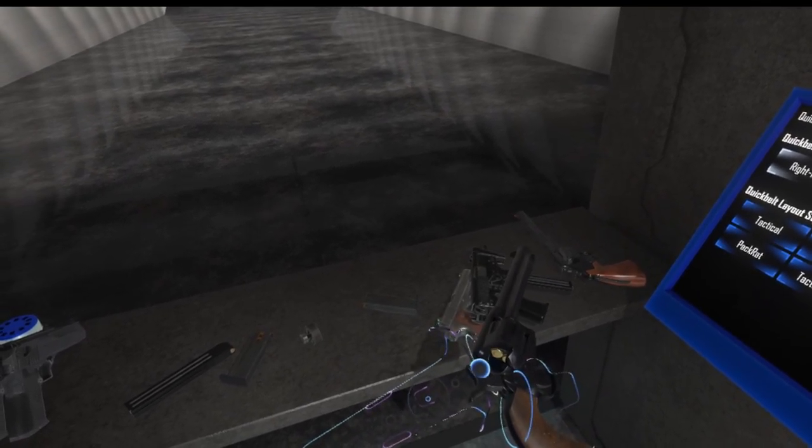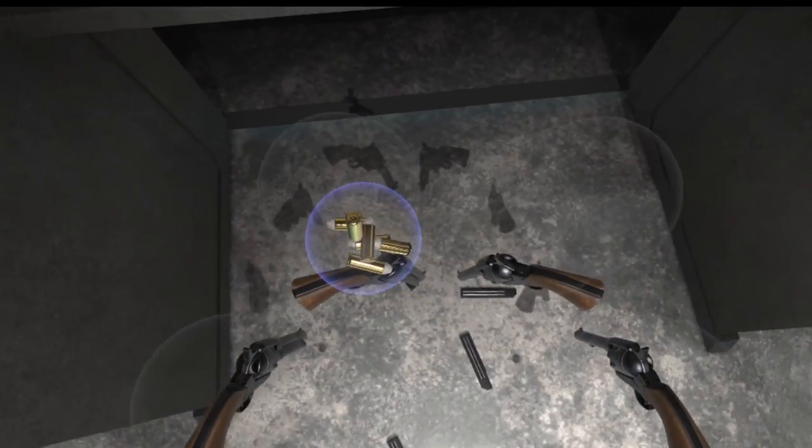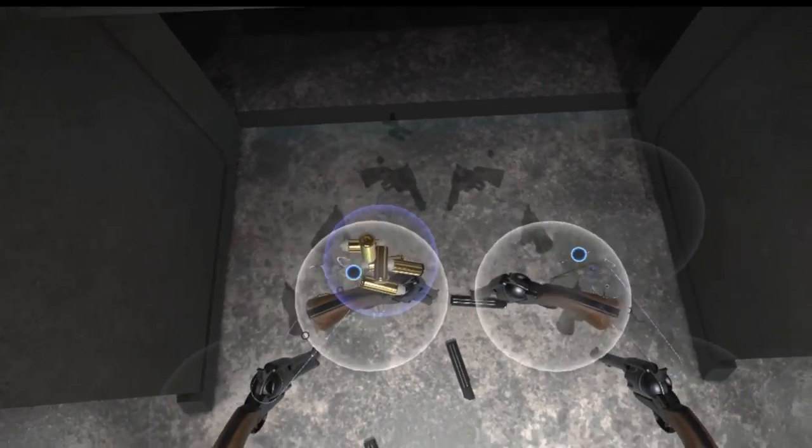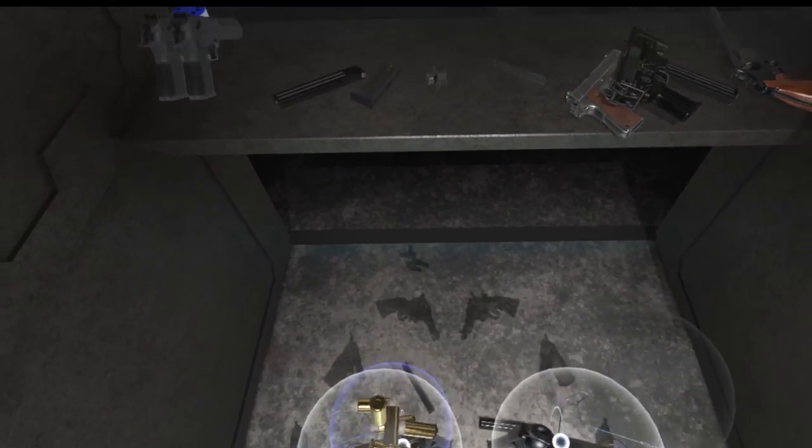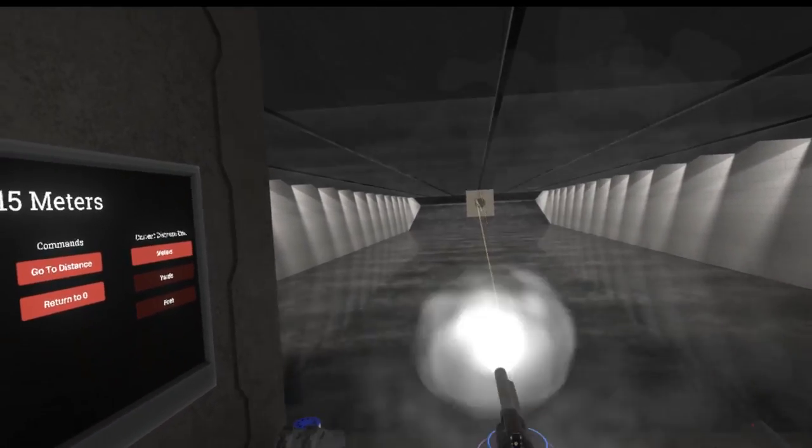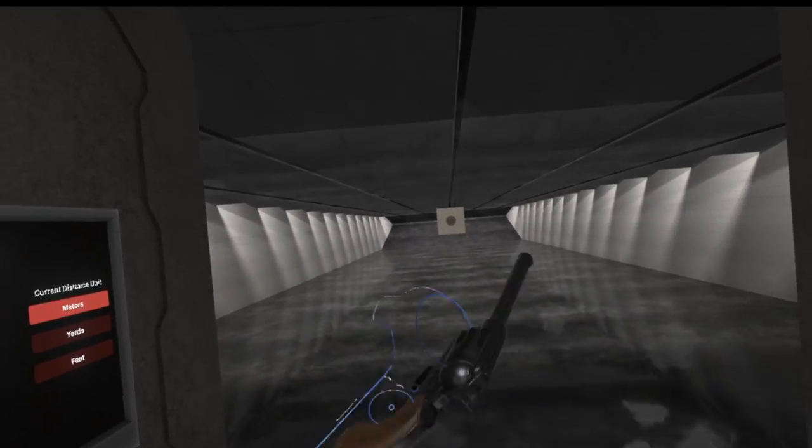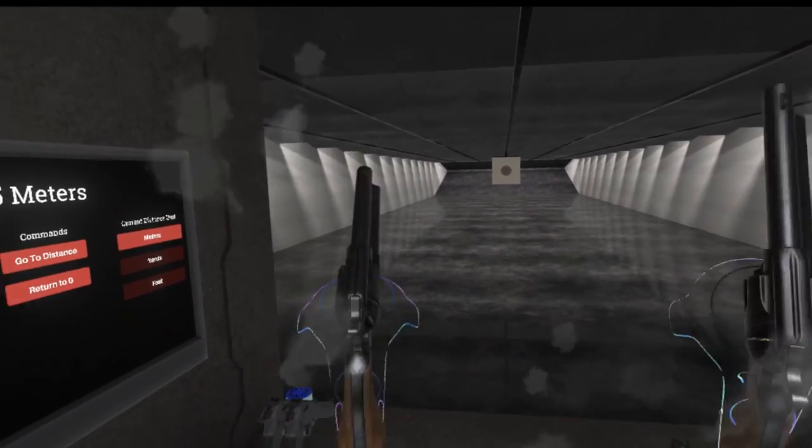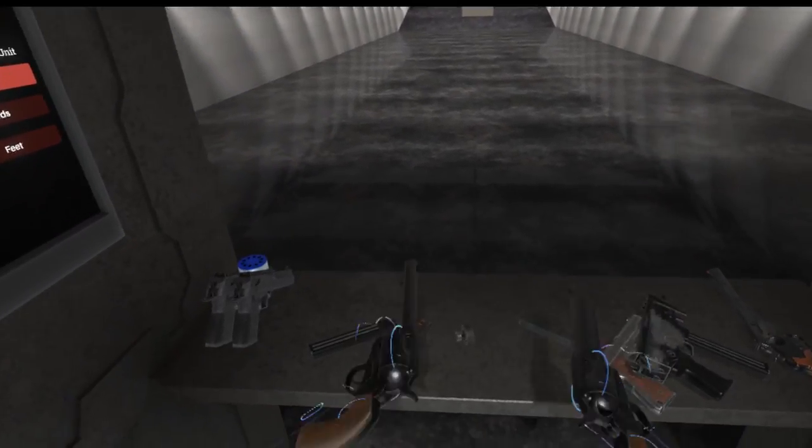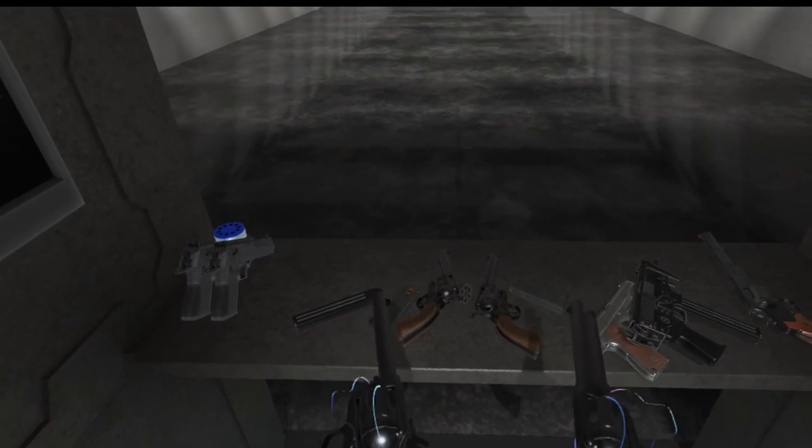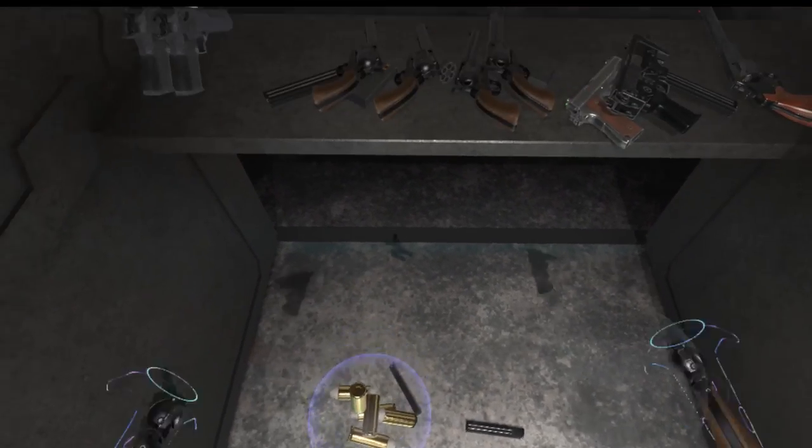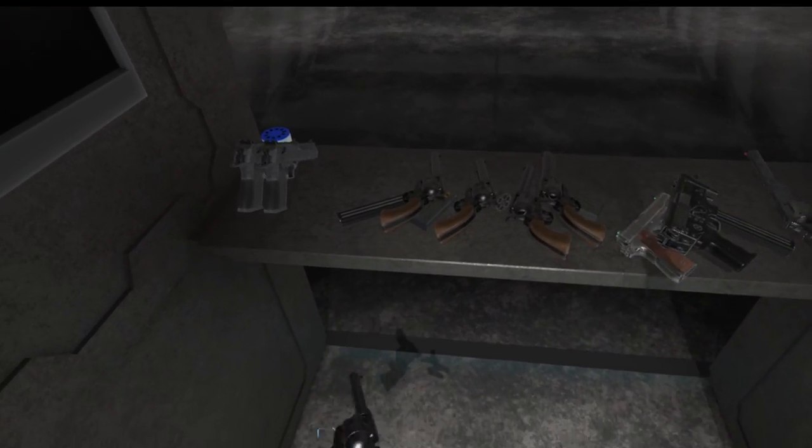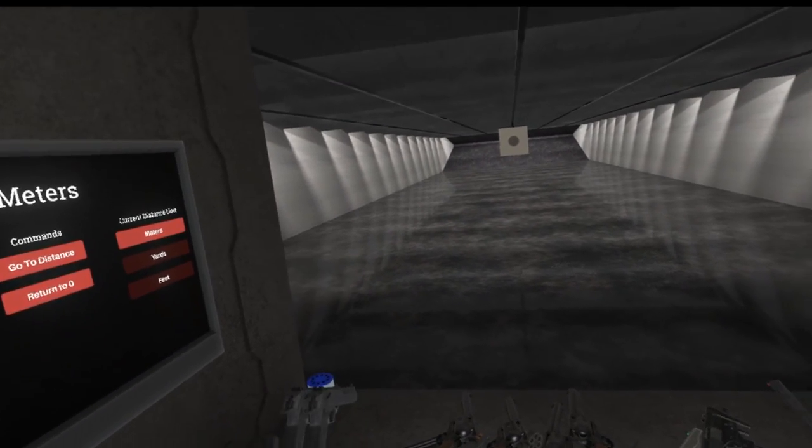So we can just pop those open. Obviously loading six whole single action revolvers is not the fastest process on the planet, so I'm not going to do them all now. But if you wanted to go in with your six guns, you now have that option. Beautiful. Let's pop these out. So that is the desperado layout.